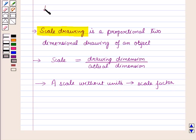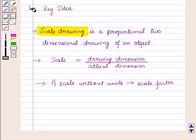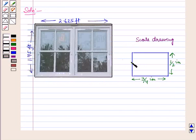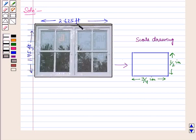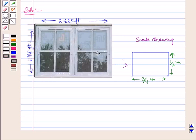These results will work as key ideas for solving the given question. We are given a window and its scale drawing. The dimensions of the window are 2.65 feet by 1.75 feet, and the dimensions of its scale drawing are 3/4 inches by 1/2 inches. Since a scale drawing is a proportional two-dimensional drawing, these two figures are similar.